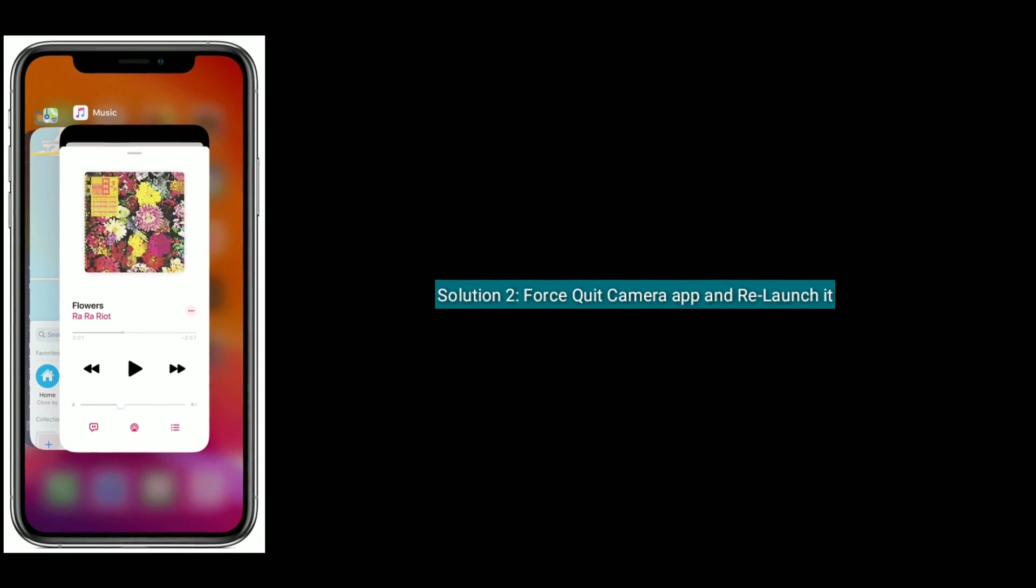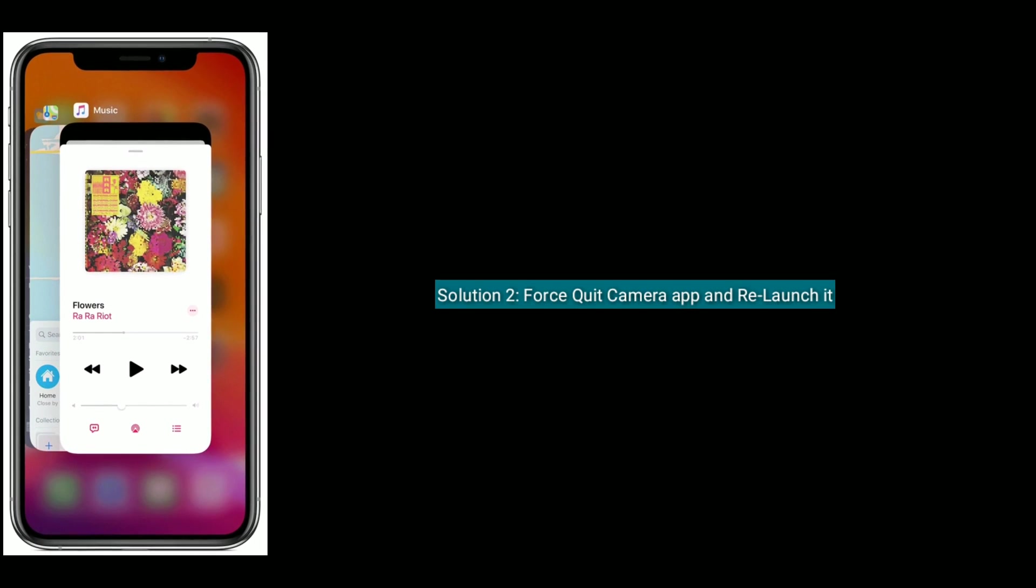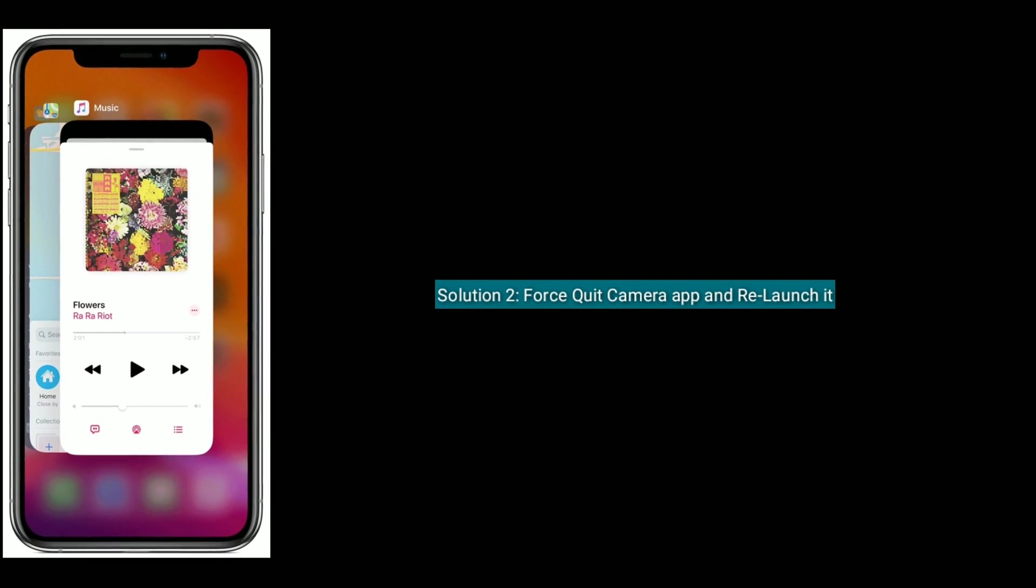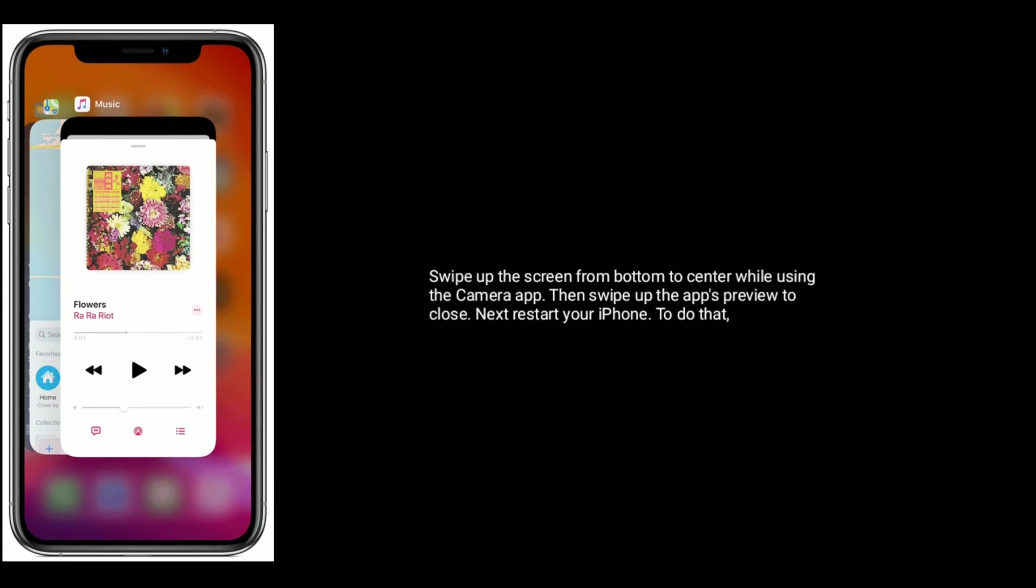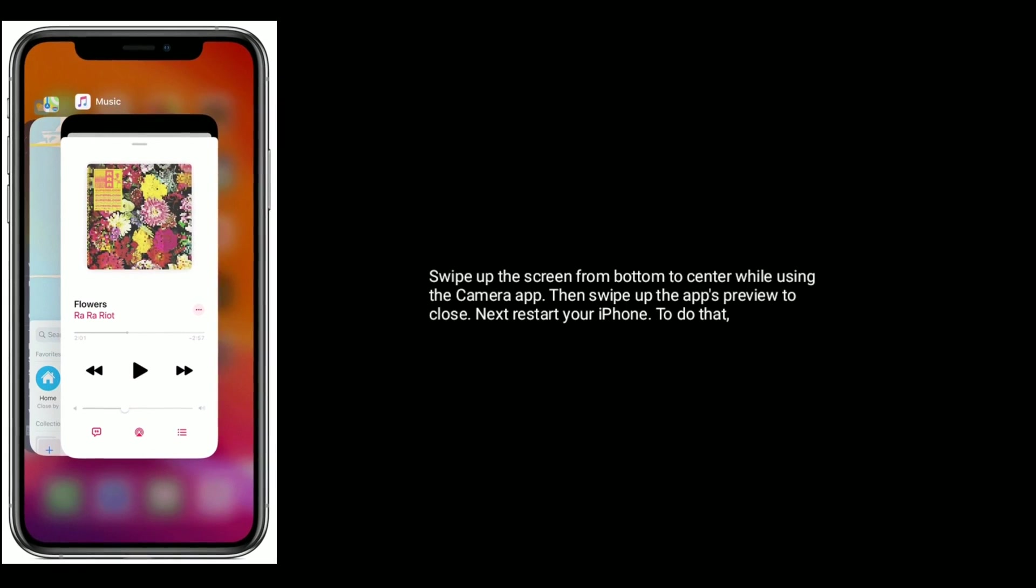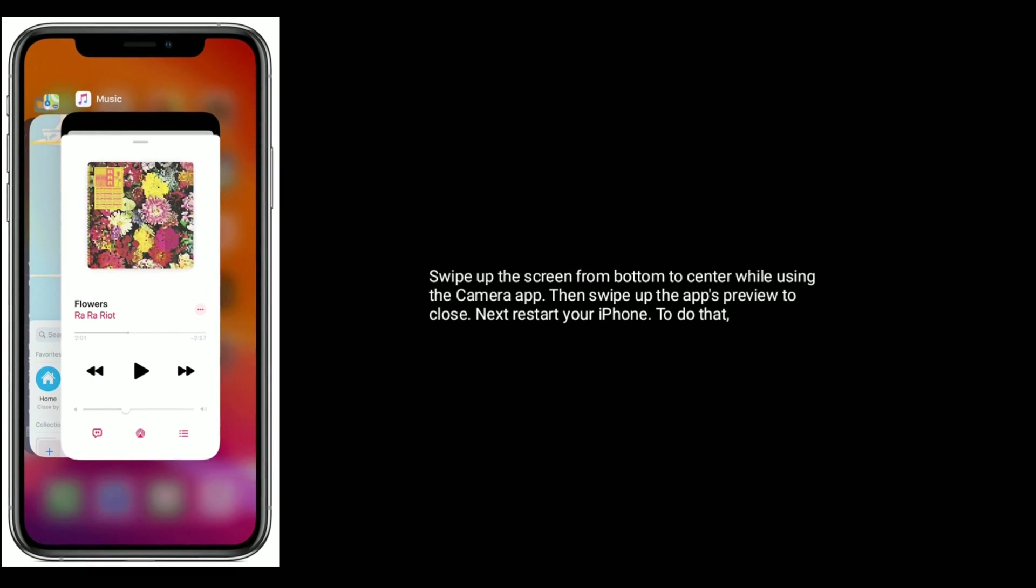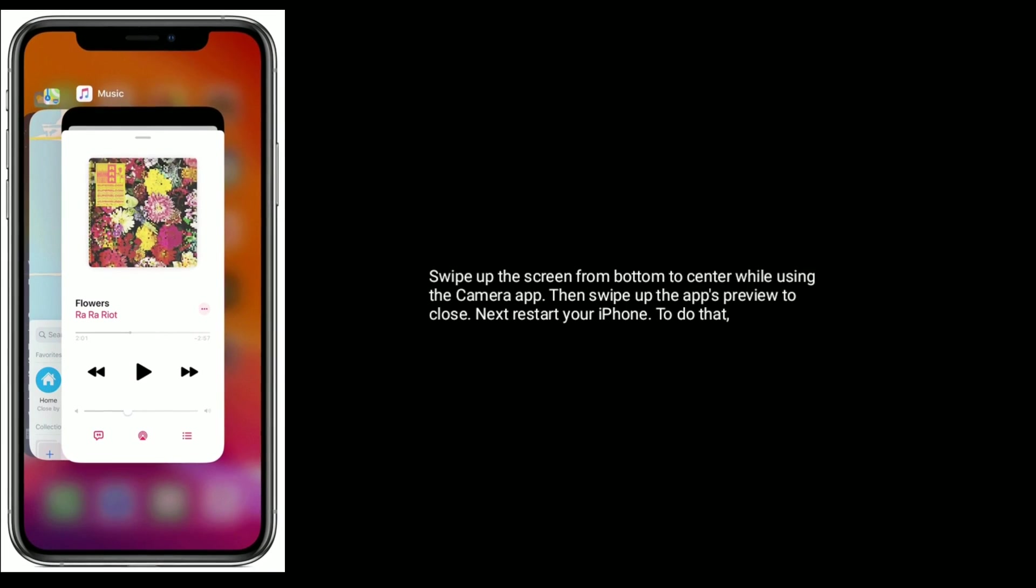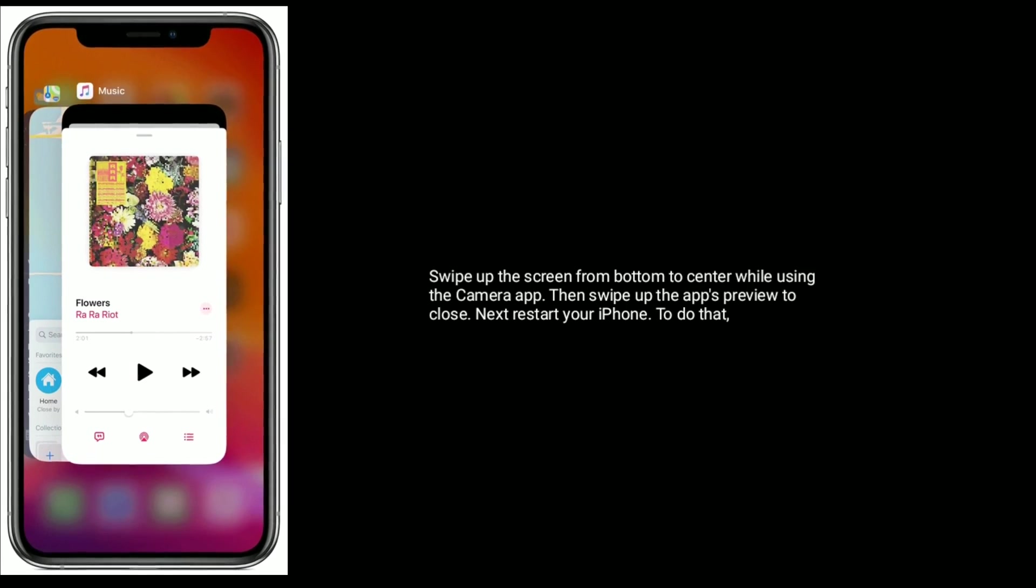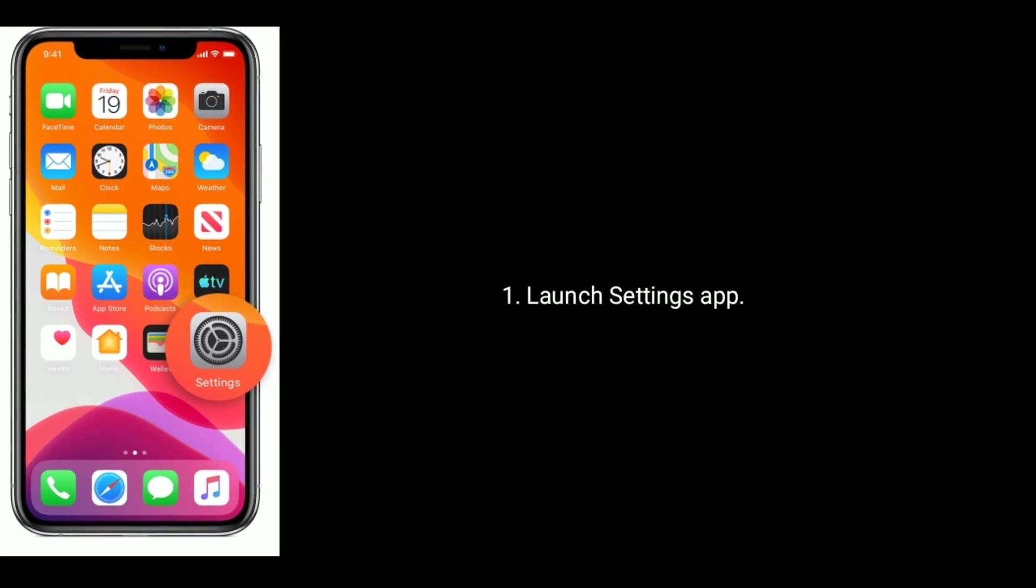Solution 2 is force quit camera app and relaunch it. Swipe up the screen from bottom to center while using the camera app, then swipe up the apps preview to close. Next, restart your iPhone. To do that, launch settings app.